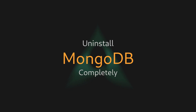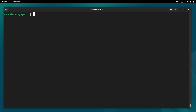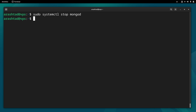We have installed and tested MongoDB on our Debian server. Now let's uninstall and purge all data associated with it. First, log out by typing exit, then stop the server with sudo systemctl stop mongod. Now type sudo apt purge -y mongodb-org with a star to remove everything.